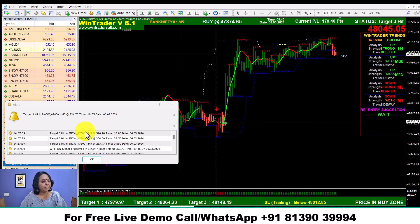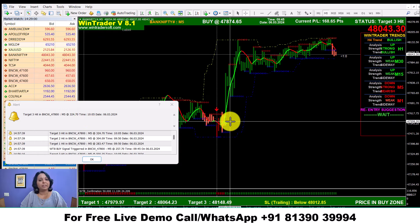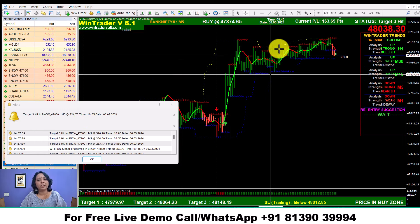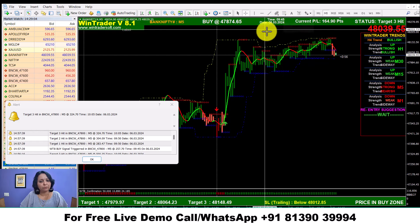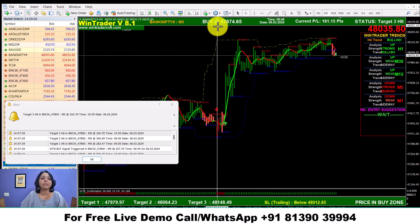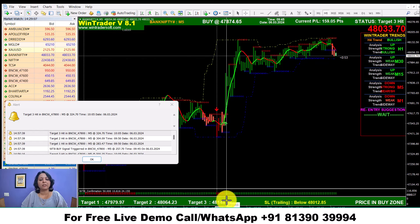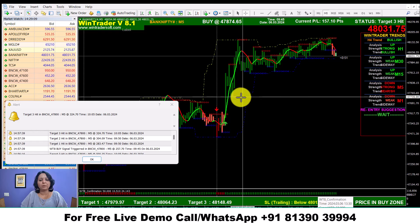We send you a message to the cycle, then you will get the details of the entry and exit. The cycle will come, and the end point is to get the entry point. Target first, second, third, and stop-loss closer. It is simple.